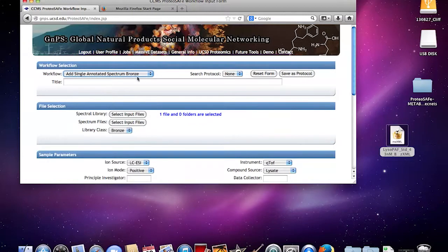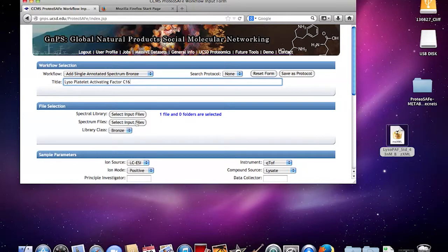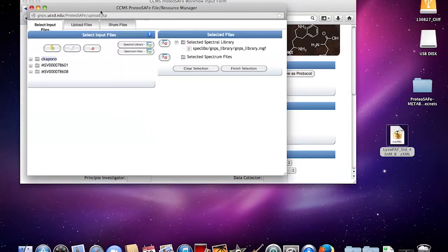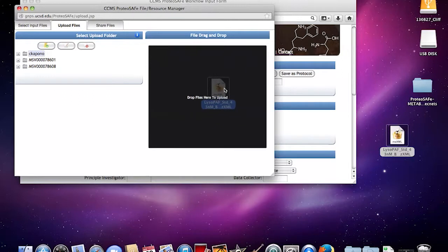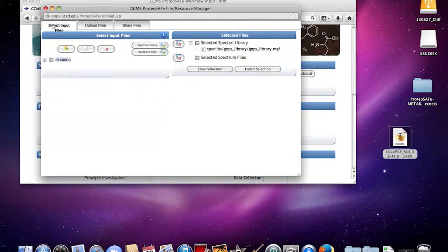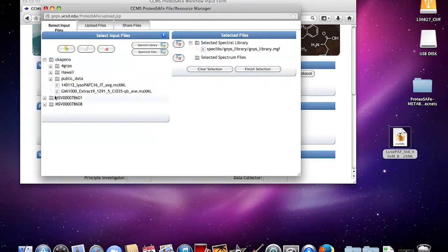I'm going to call this Lysoplatelet Activating Factor C16. Now what we're going to do is upload this spectrum. You can upload files from wherever you want and drag this in here, and it should upload. Then you'll see it in your input files here.